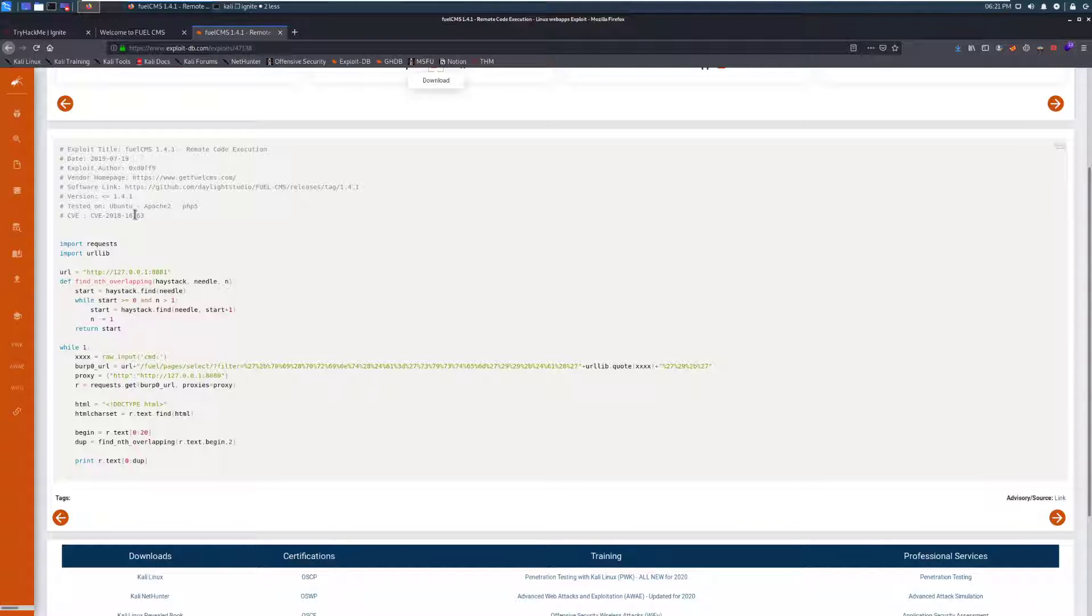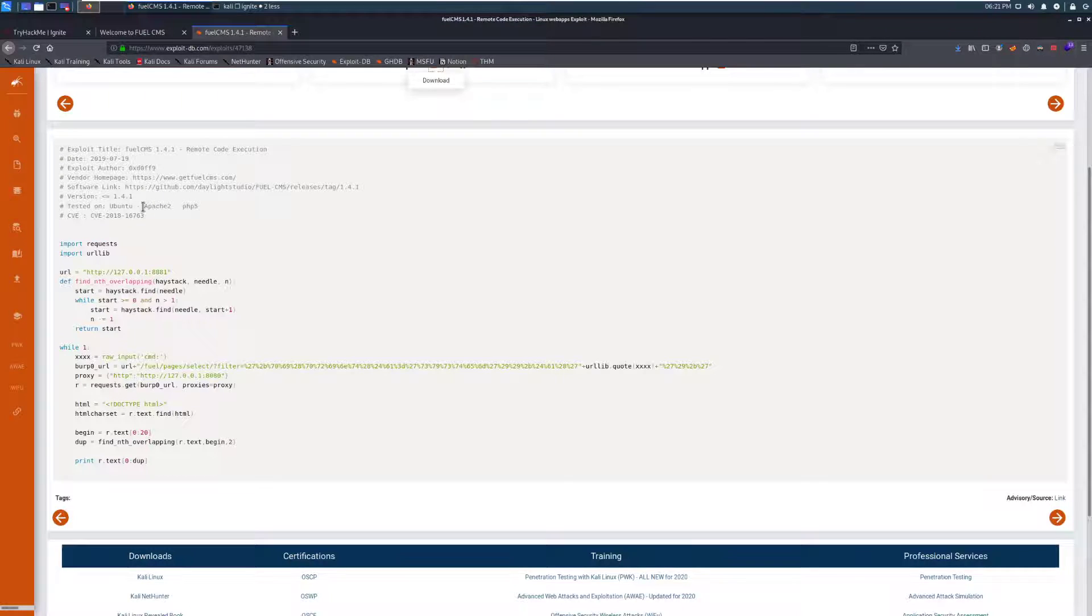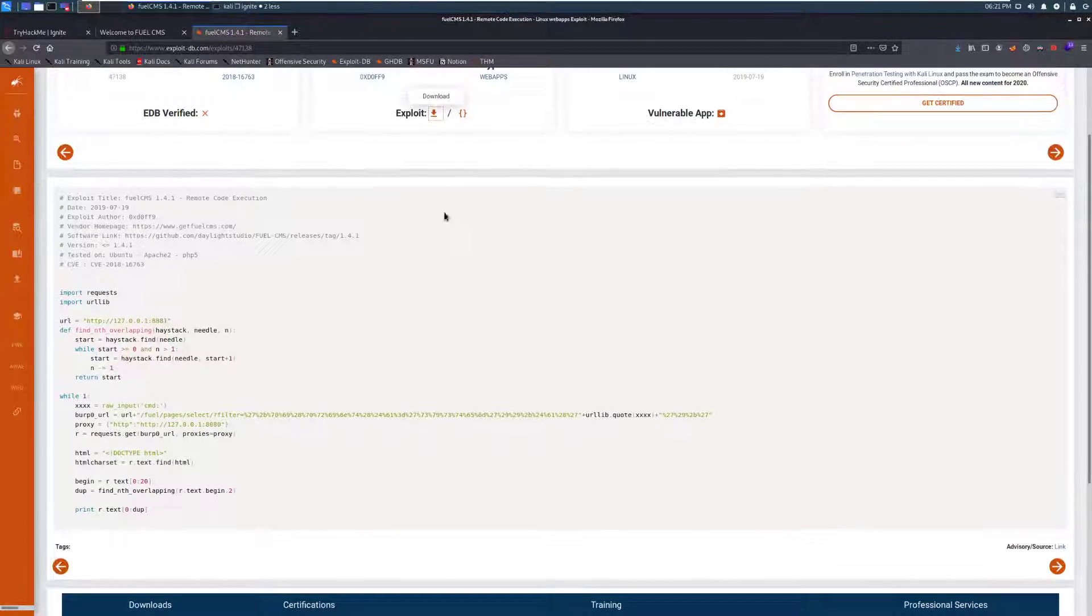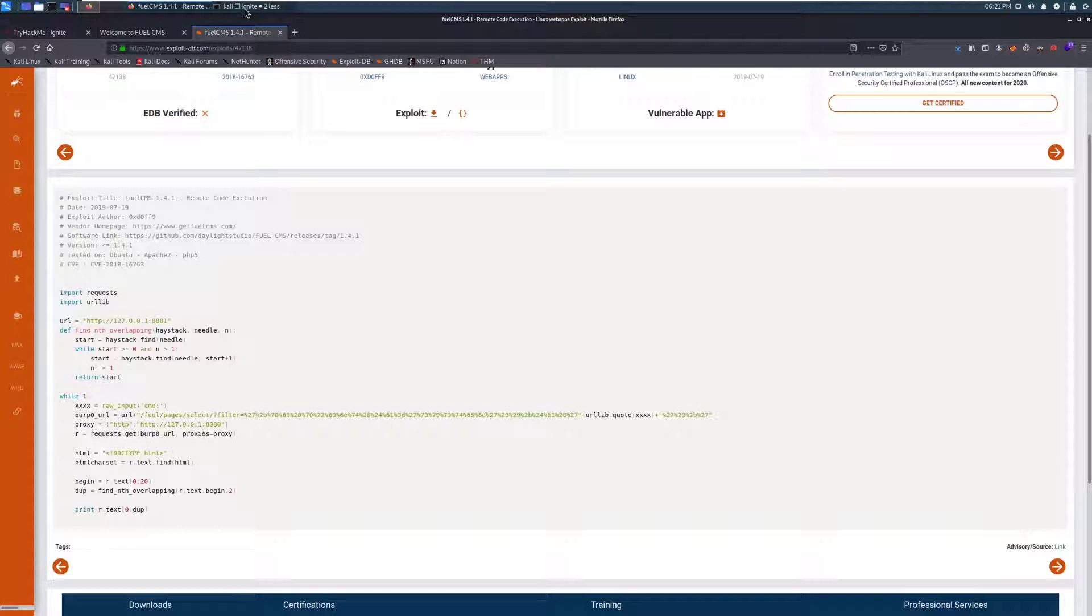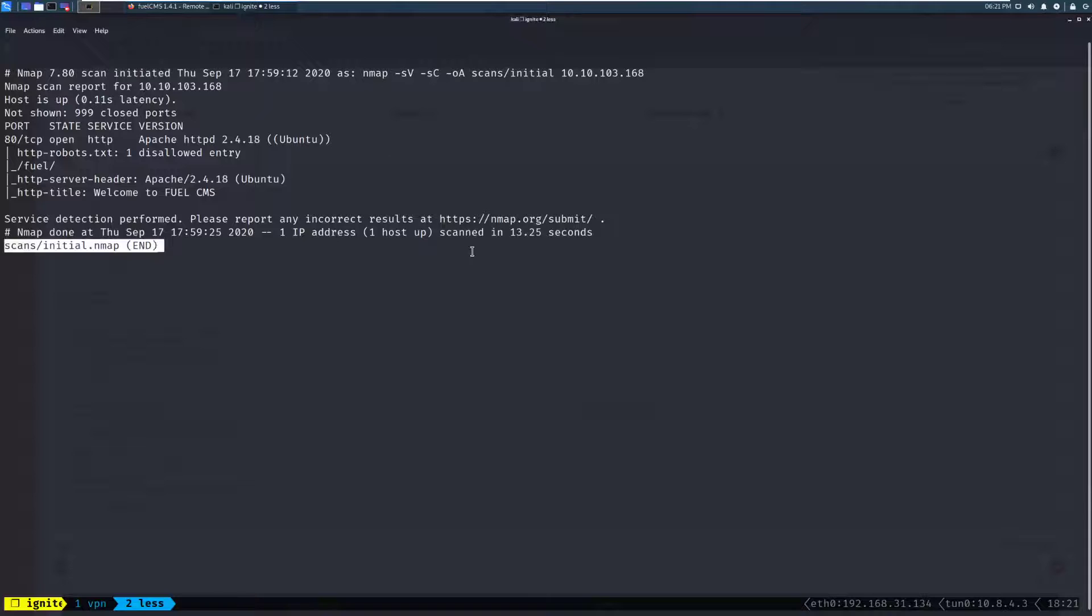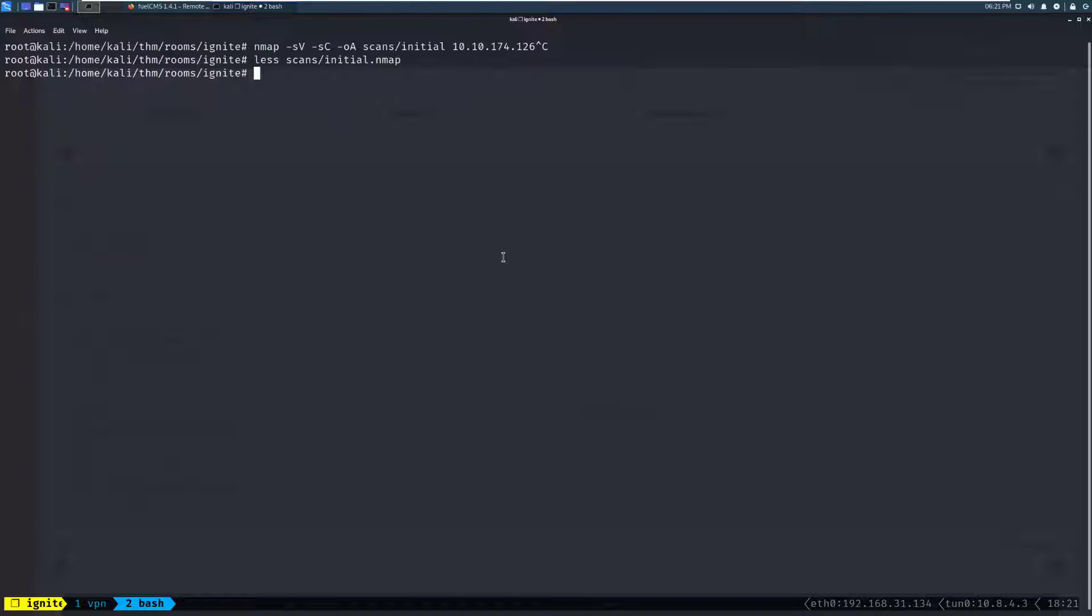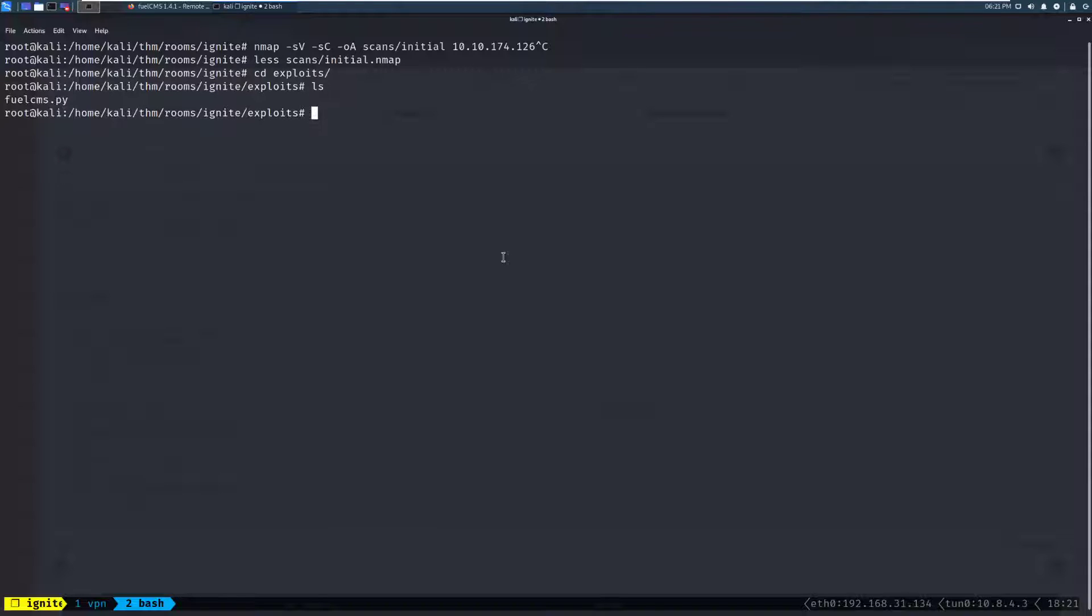and this is going to grant us some remote code execution. We can go ahead and copy this over, or you can just use the download link right here, or use SearchSploit to grab this. And we're going to go ahead and proceed back in our terminal. So, we'll jump out of this, and we're going to go ahead and move to the exploits directory that I've gone ahead and created. And we can see that I've already made a FuelCMS.py.